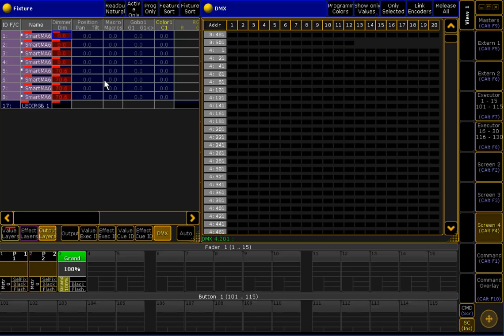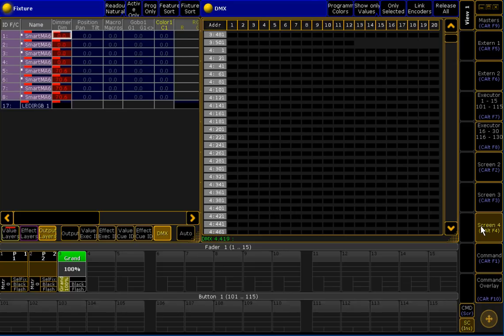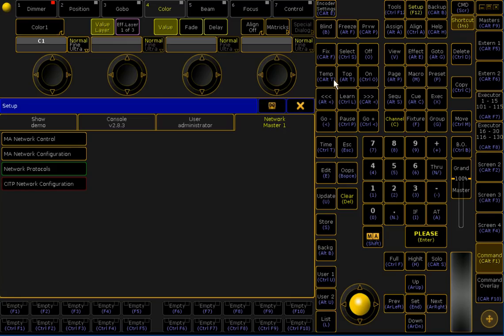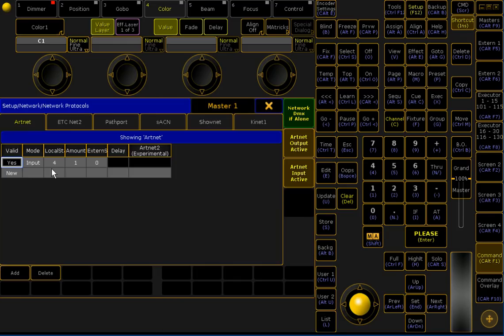we need to configure the on PC to understand Artnet or to receive Artnet. I'm switching to the command, I'm going to set up network protocols,